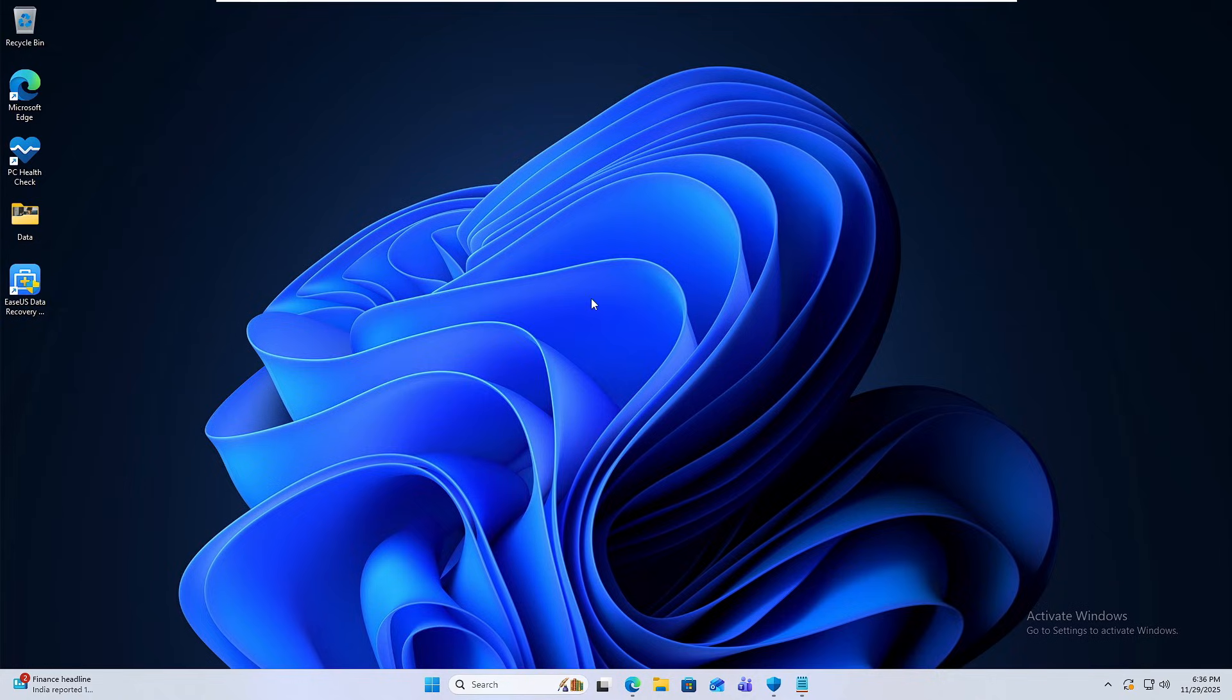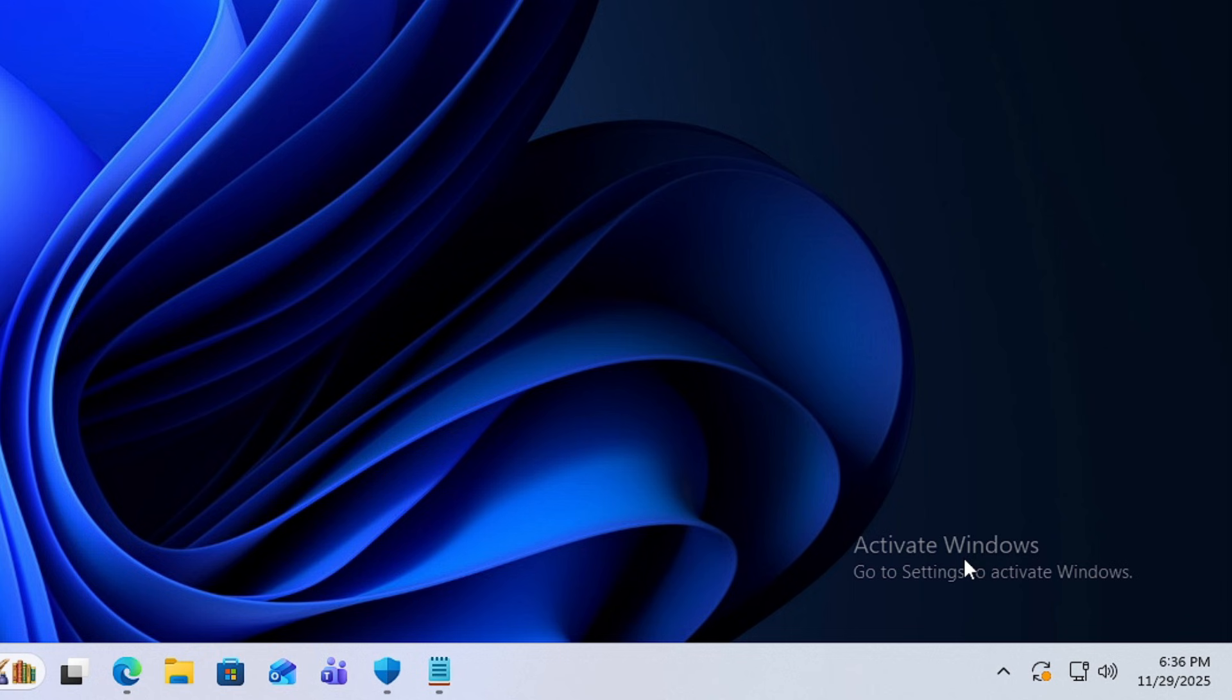Many of you might have this annoying watermark at the right corner of your Windows 10 or Windows 11. It says activate Windows, go to settings and activate Windows.